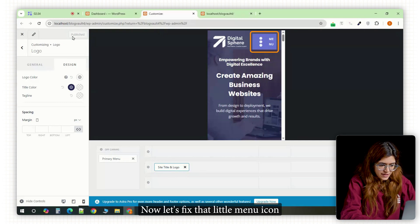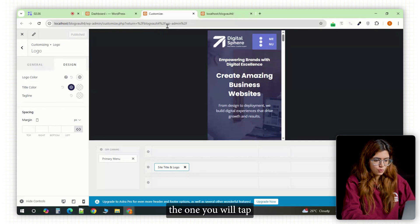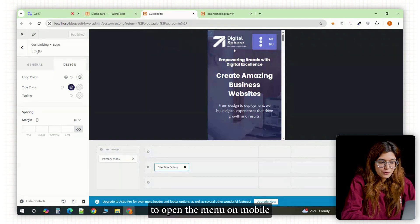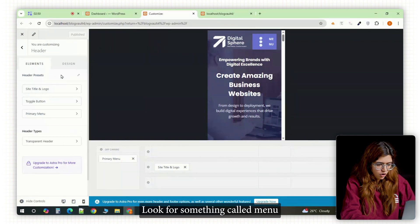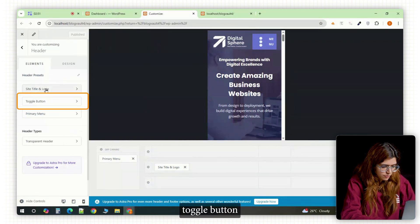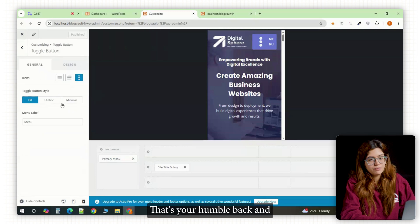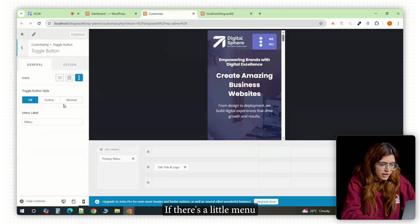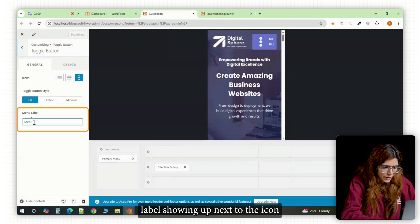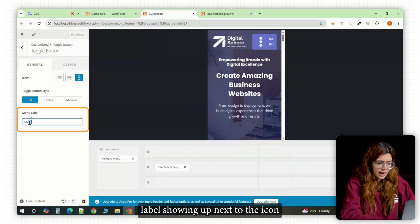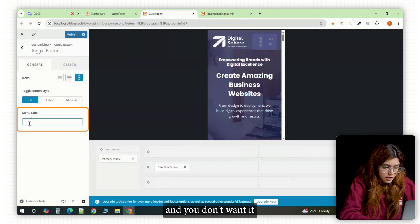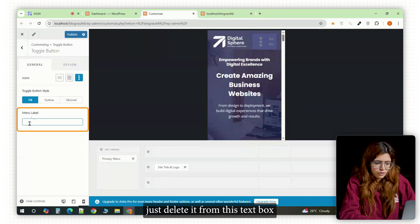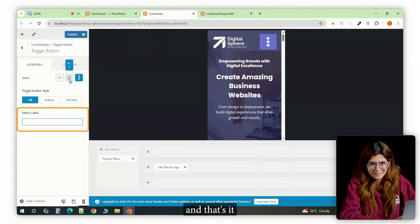Now let's fix that little menu icon, the one you'll tap to open the menu on mobile. Look for something called menu toggle button. That's your hamburger icon. If there's a little menu label showing up next to the icon and you don't want it, just delete it from this text box and that's it.